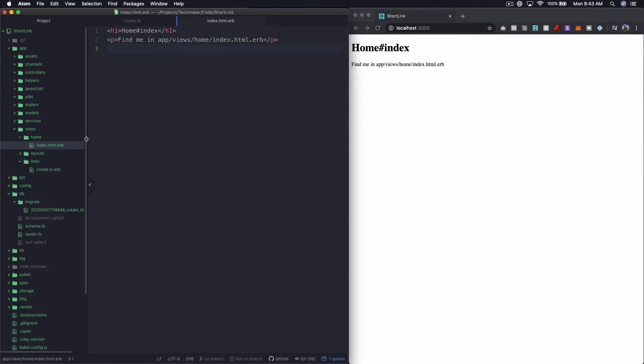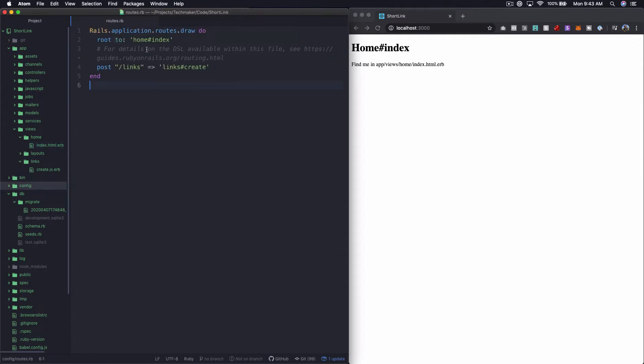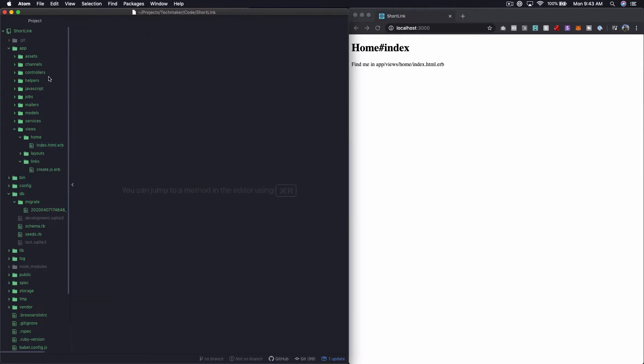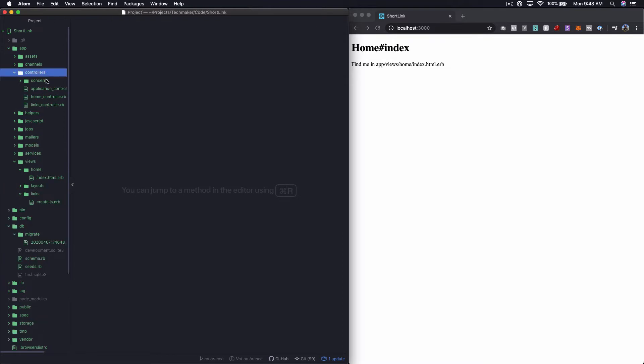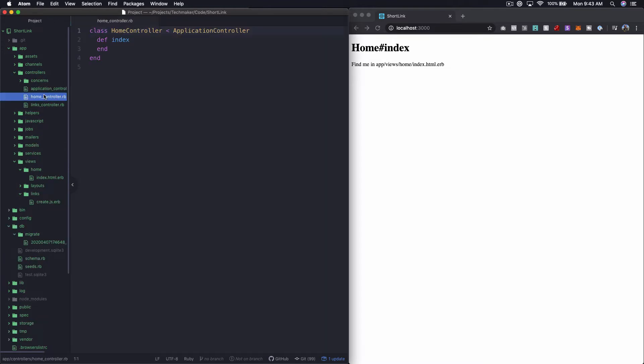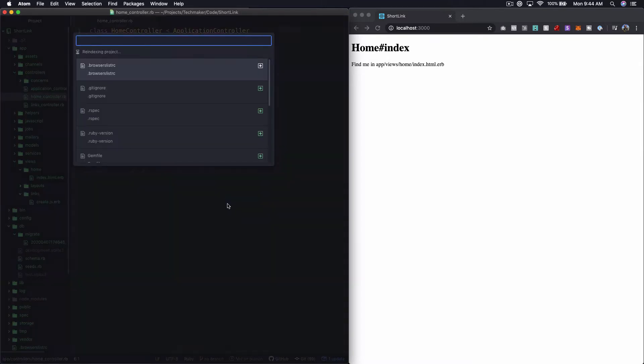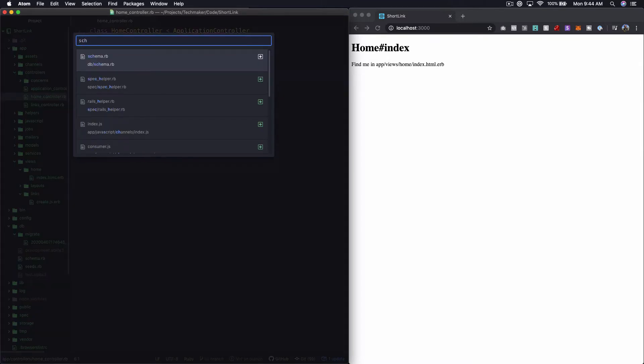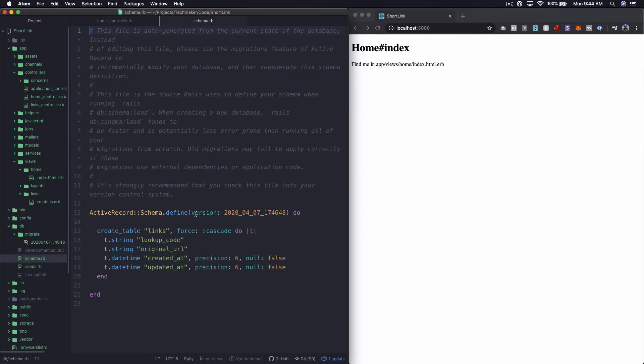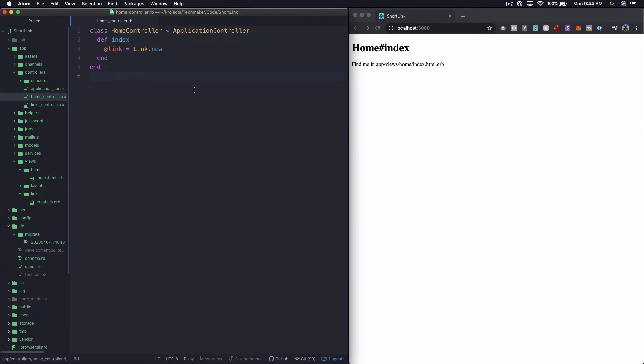What I want to do is go ahead and close all of this because we don't need it. I'm going to open up my home controller here. On the home controller, I'm going to initialize a new instance variable, it's just going to be at link equals link.new. Let's actually open up our schema really quick. I just want to remind myself what I call this. So we have an original URL attribute on the schema.